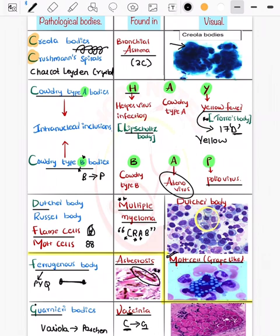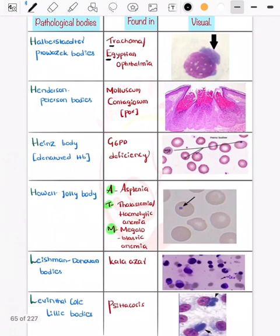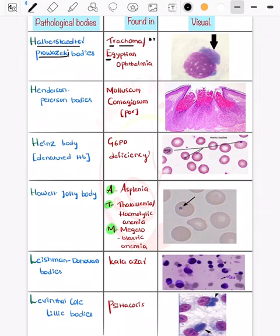You can see Mott cells and Dutcher cells. Now coming on to the Halberstaedter-Prowazek bodies, seen in trachoma. Trachoma is caused by Chlamydia trachomatis. This is important from an ophthalmology point of view and can also be asked in microbiology.